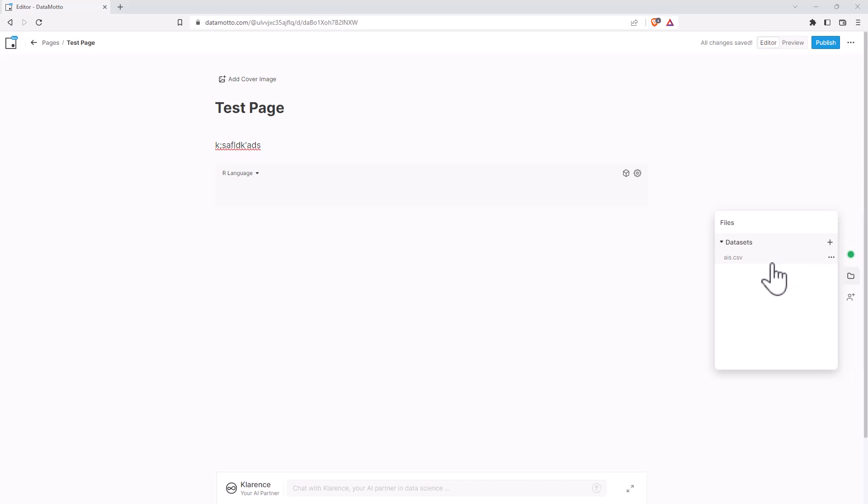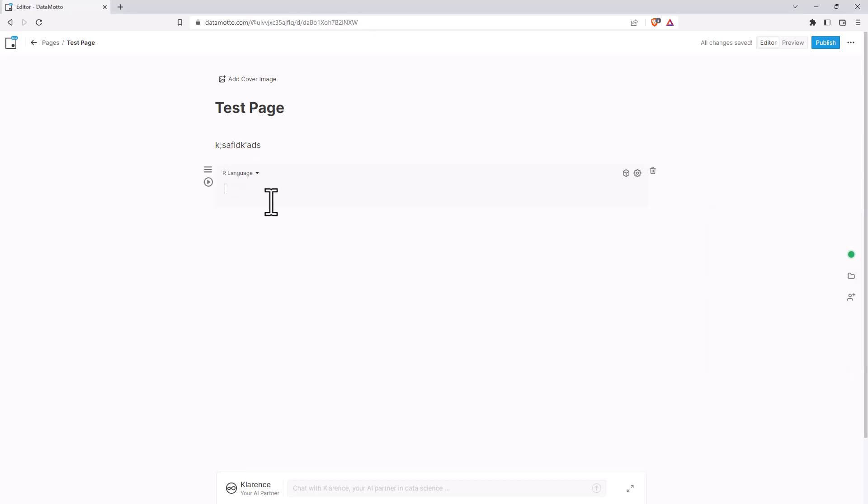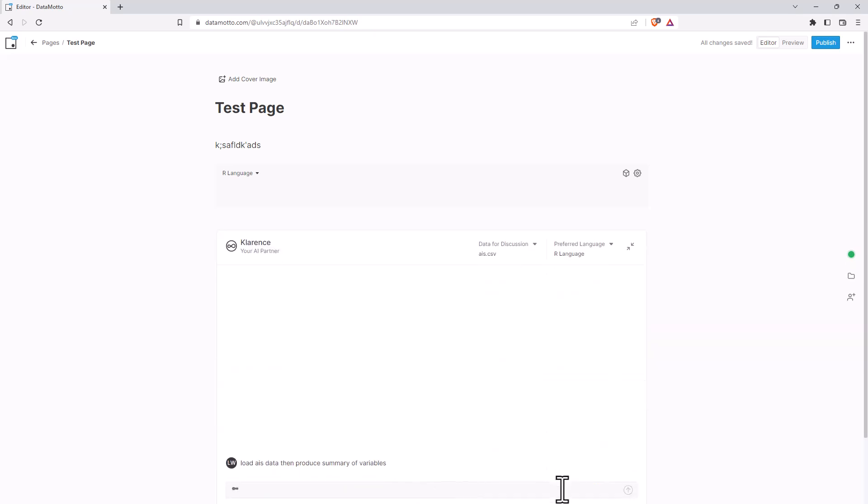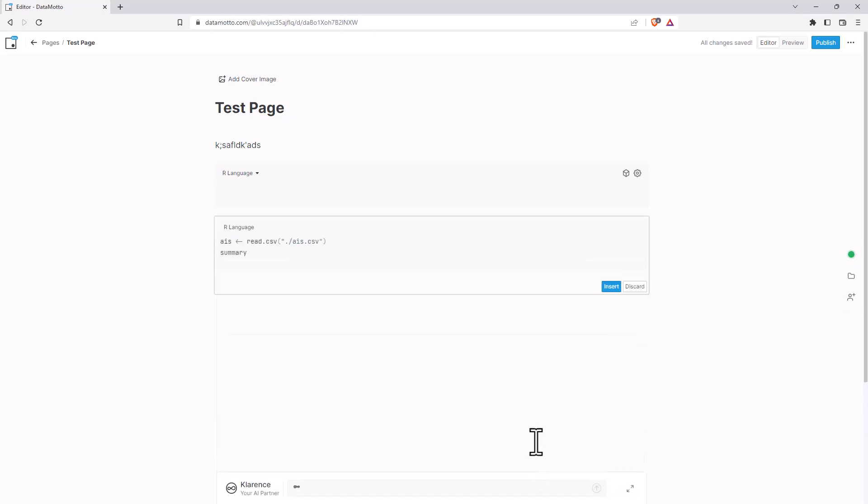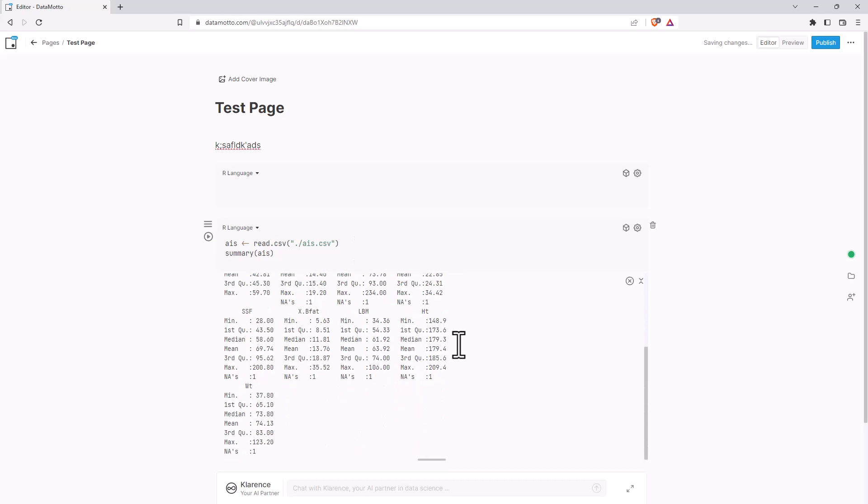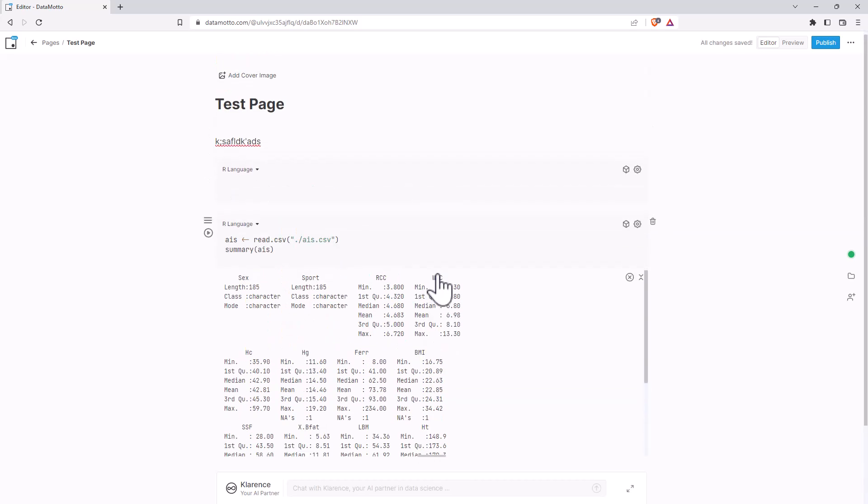Let's suppose that we wanted to load this up and then maybe do a summary using R. We could just type our R code into the box here, but we can also use the partner down the bottom. So load the AIS data and then produce summary of variables. And so it will have a think. And then it gives us the code and we just click insert, gets added into a box. And then if we want to run it, we just can run off to the side here and it's going to produce it for us.